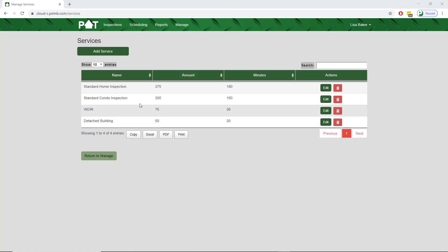We can now see that the amount has been updated. You could delete a service by tapping the delete icon under the actions column.